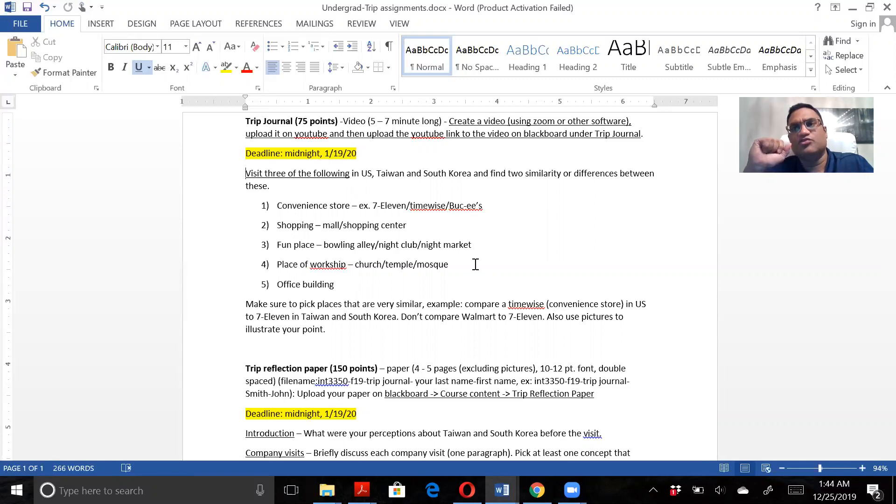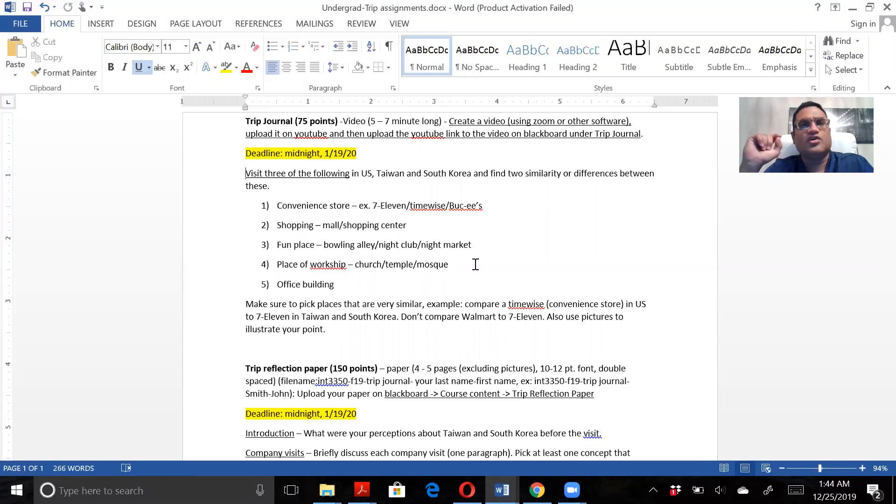Now before I do that, let me tell you about these two assignments that are coming up. So let's start off first with the trip journal.